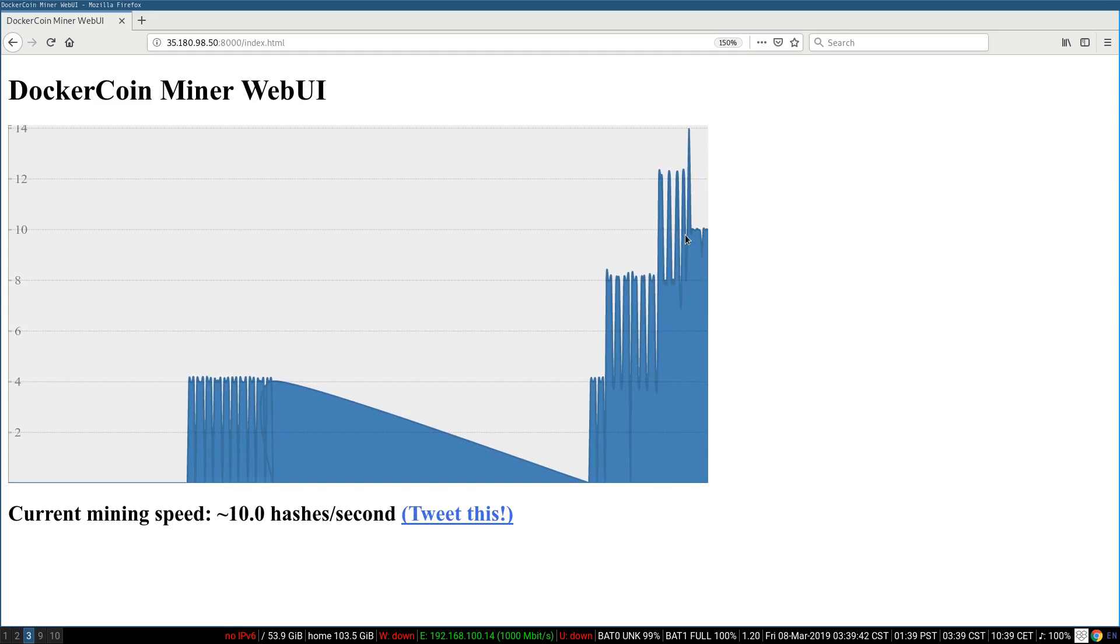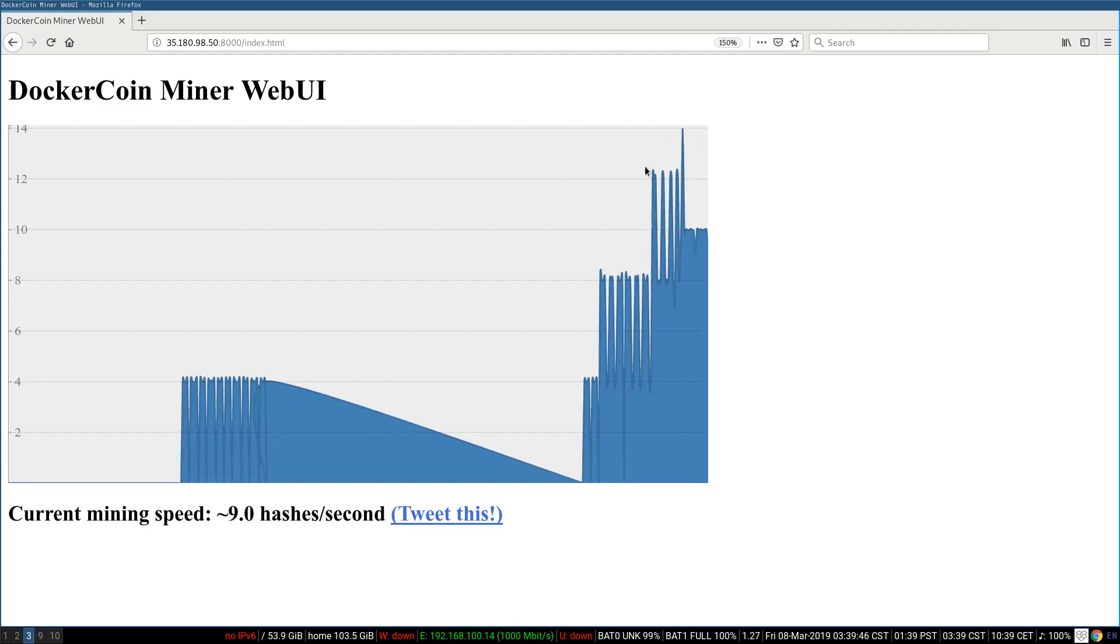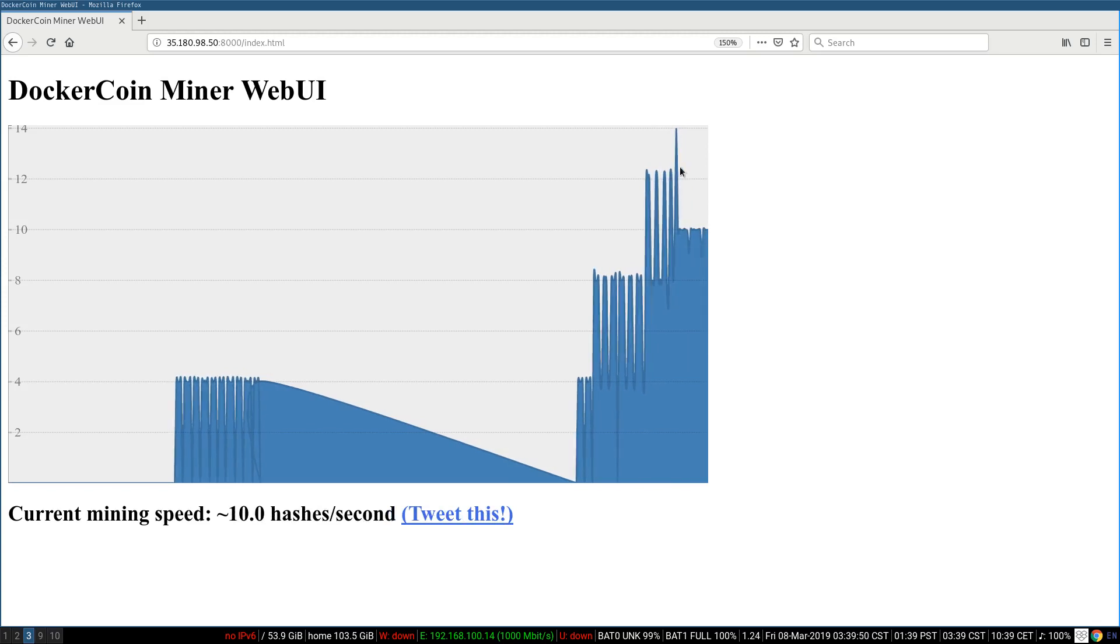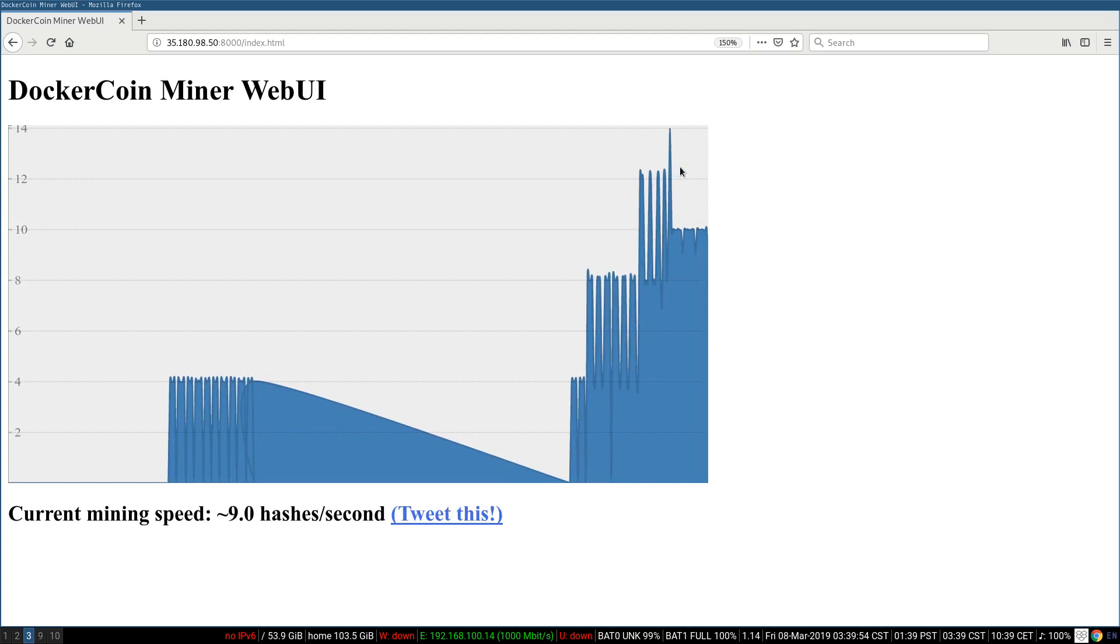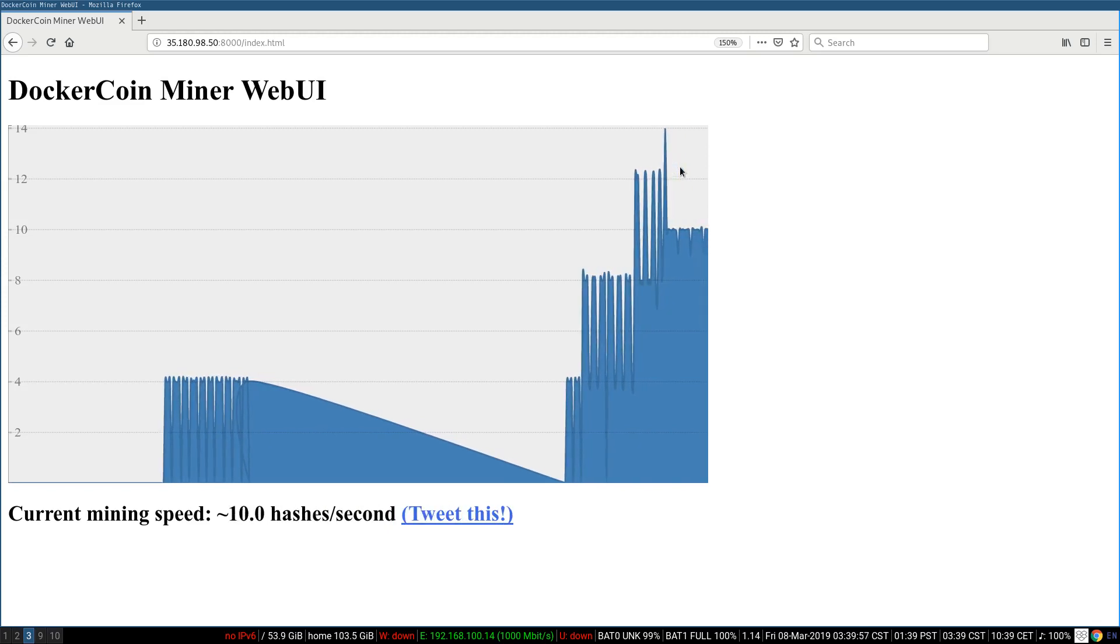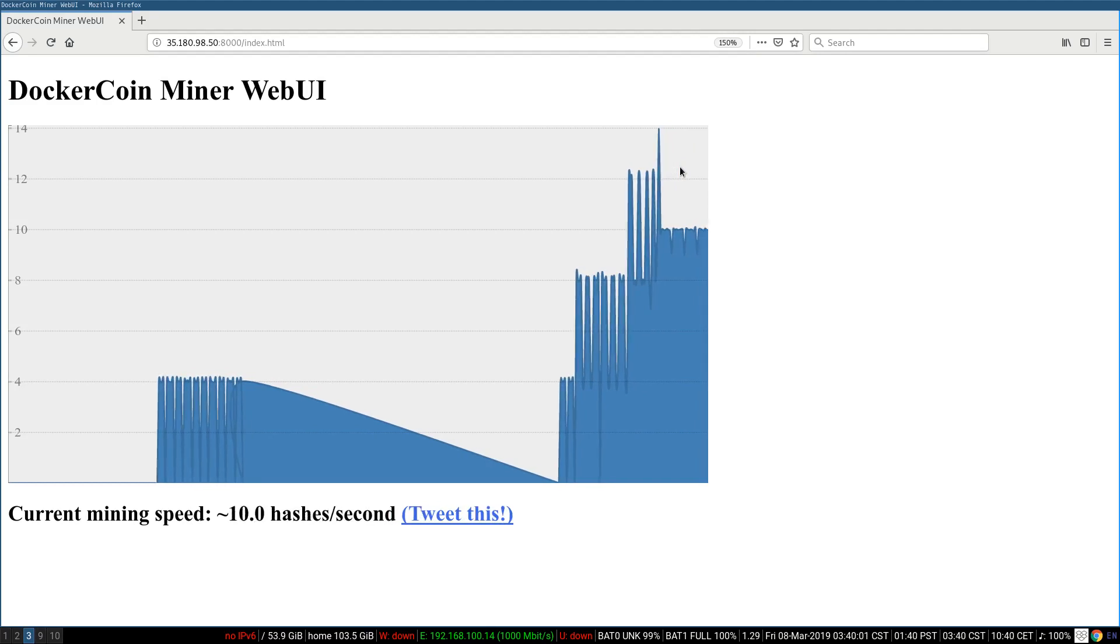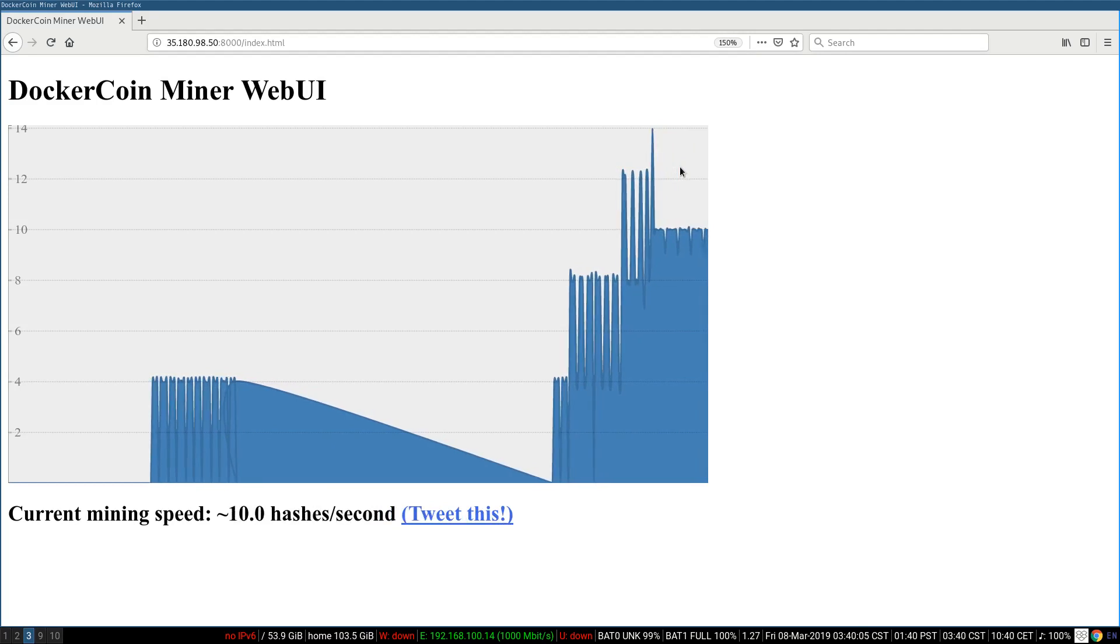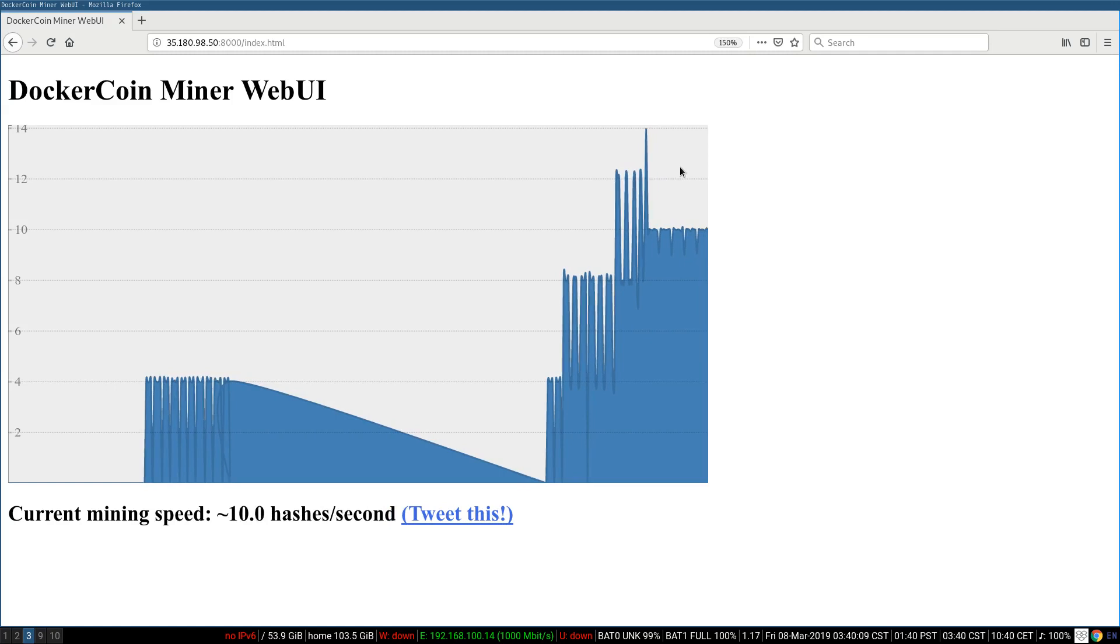So first, we never went up to 12 hashes per second. That didn't happen. In fact, if you look here, the graph looks a little bit like a comb. So we were not doing like 12, but more like 12 and then the second after only eight, and then 12 again, and then only eight. But on average, we never went past 10 hashes per second.